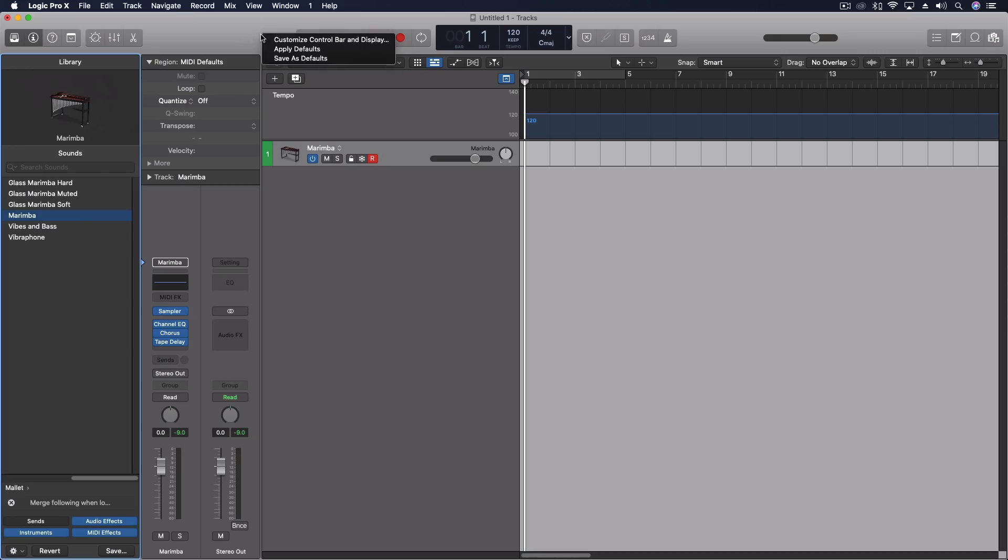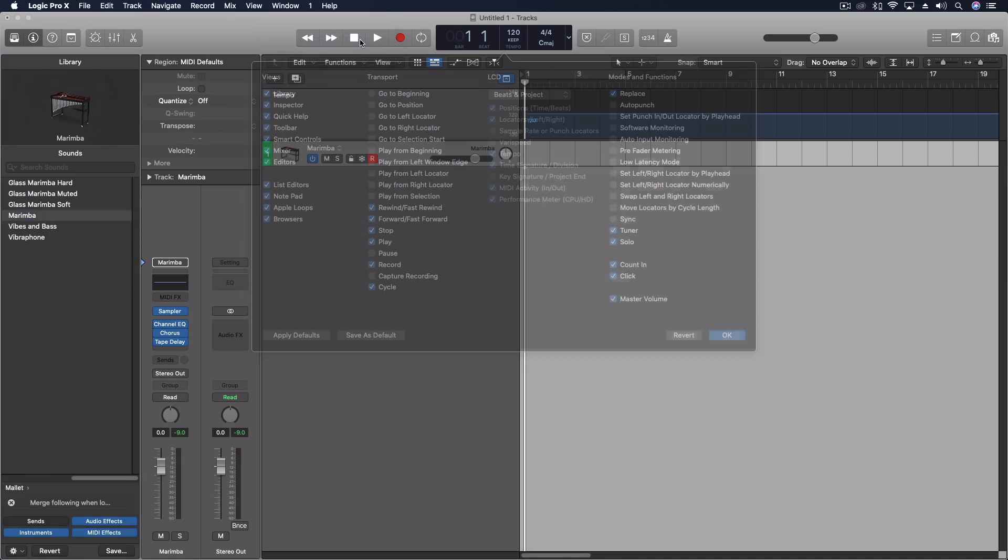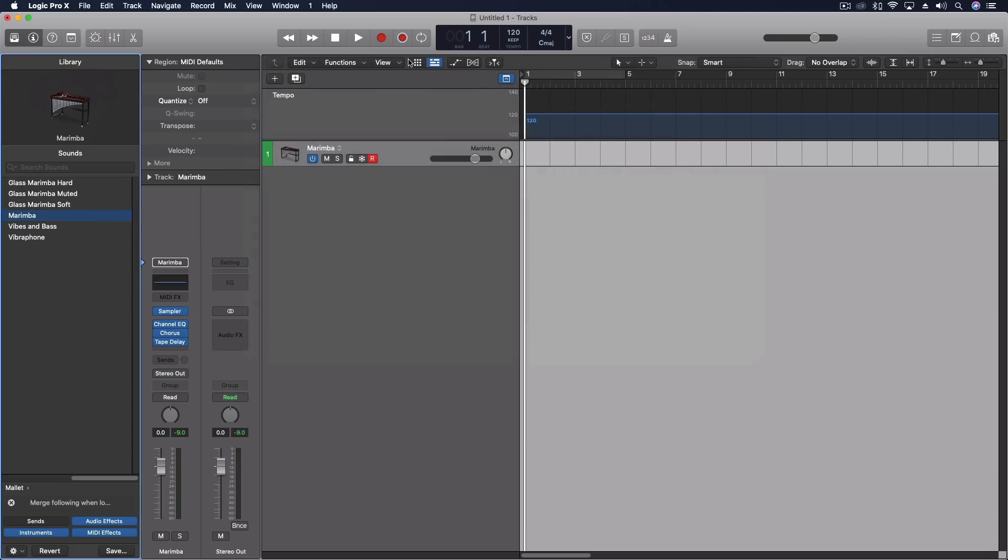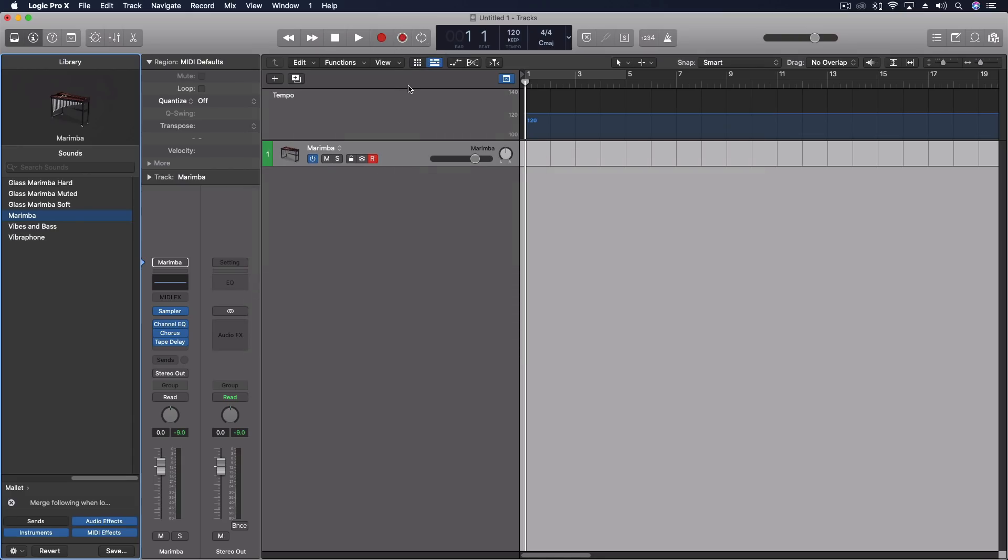We're going to right click here on our control bar, and we're going to customize it, and we're going to turn that on. So Capture Recording here under the transport. It looks like the record button, but it has the white circle around it. And so that's important.